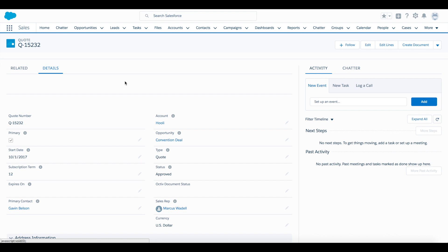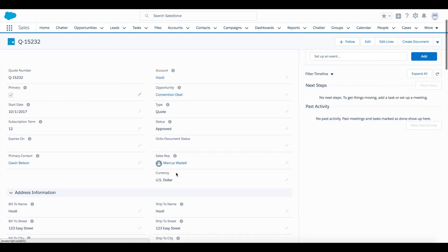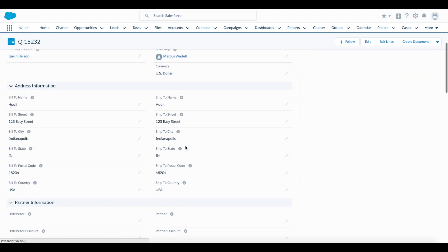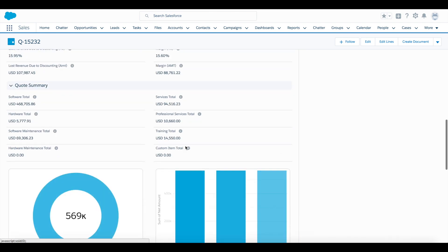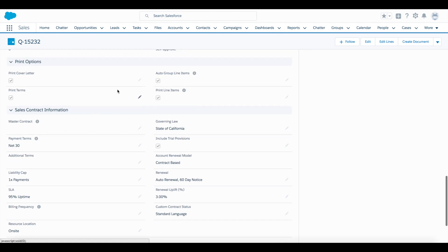A few things to point out on the quote before we get started. We have an Octave document status field we'll be using to kick off opportunity and quote stage updates based on document activity. And further down, there is a print options section, which will control some of the look and feel of that document using show-hide logic on those fields.